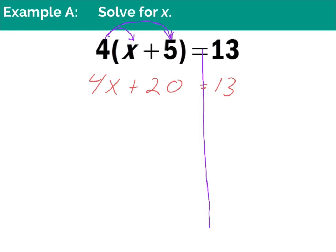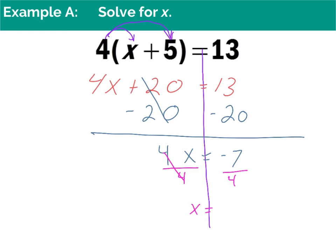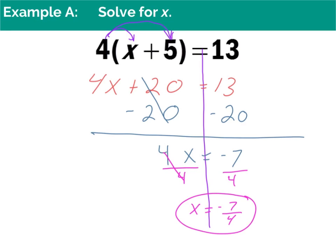I have positive 20, so the opposite operation is minus 20. I subtract 20 from both sides — they cancel out, bringing down 4x, and 13 minus 20 is negative 7. So now I have 4x = -7. The inverse operation of 4 times x is dividing both sides by 4. 4 divided by 4 gives me 1x, and since 4 doesn't go into negative 7 evenly, my answer is the improper fraction negative 7 fourths. Anytime you get an improper fraction, just leave your answer like that.